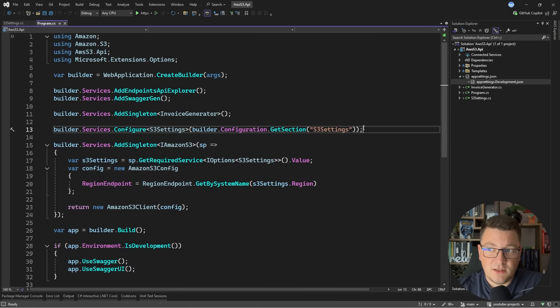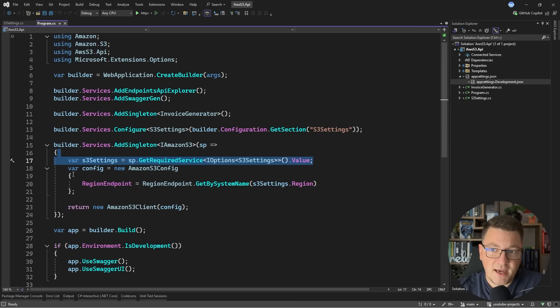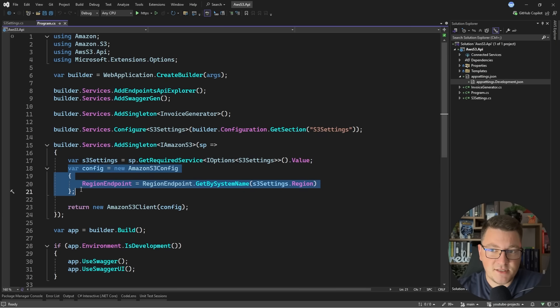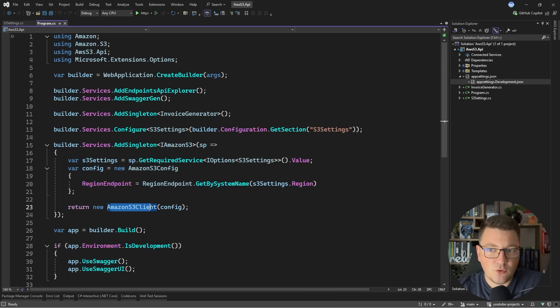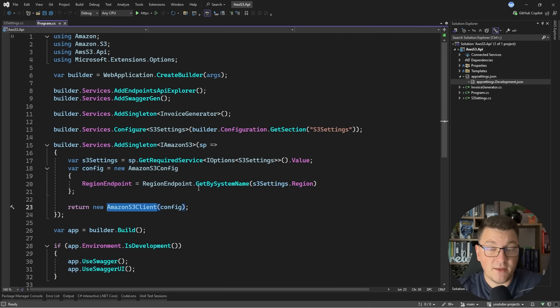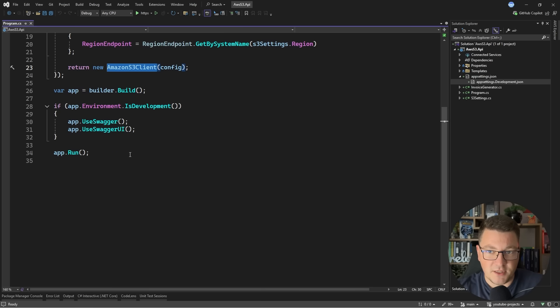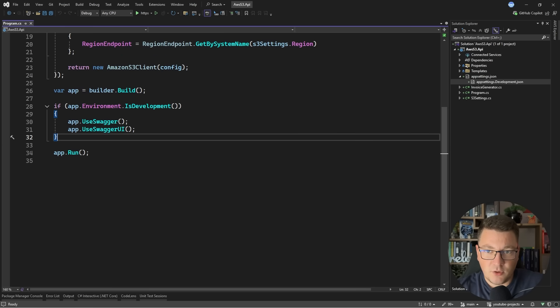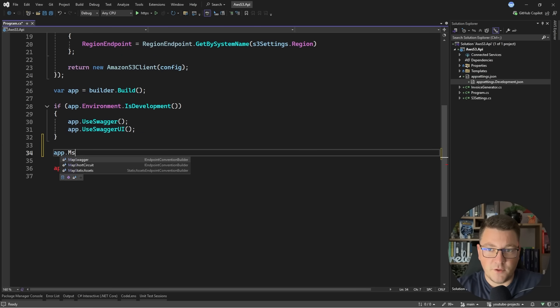Then you need to register the S3 client as a service with dependency injection. I'm first pulling the options from my application settings and using that to initialize the S3 config. Finally I can create a new client and this client is what you want to be using in your API endpoints to work with S3.